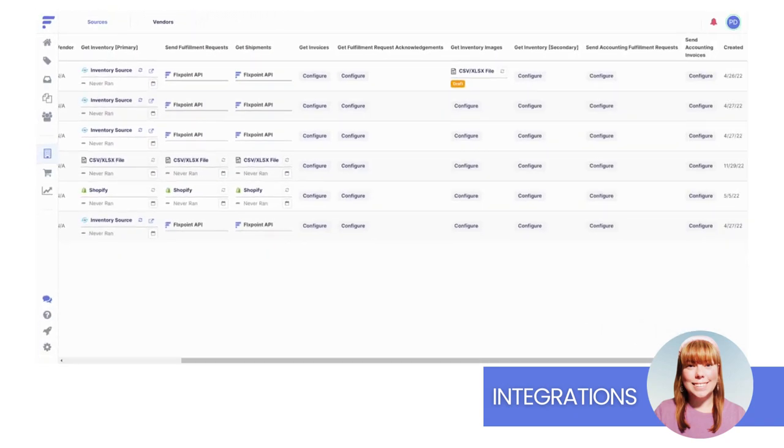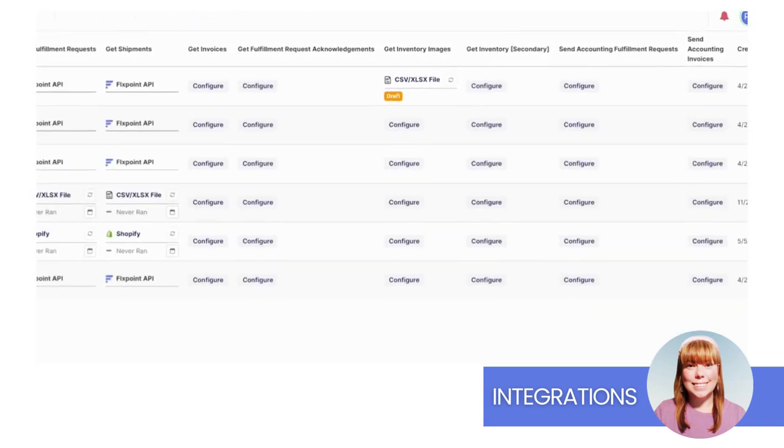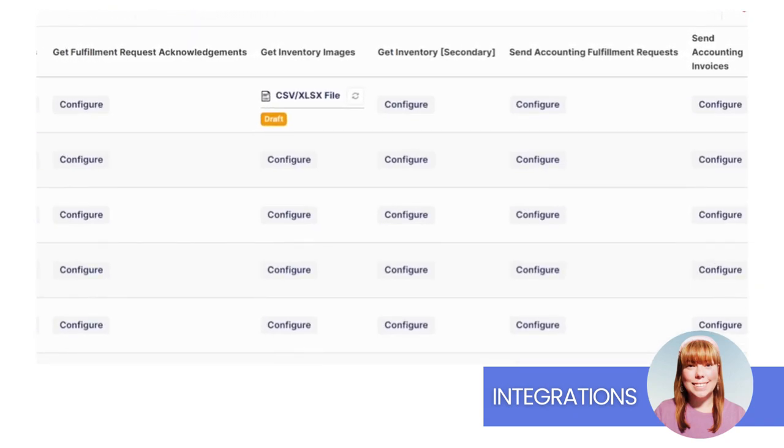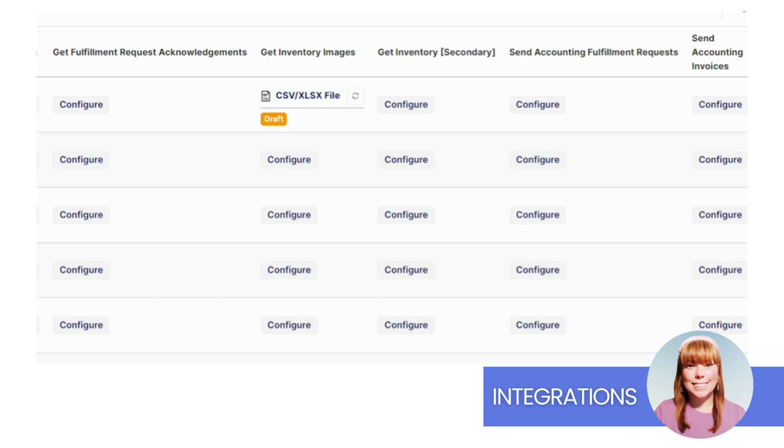Get Fulfillment Request Acknowledgements. If your source provides a separate file or process to acknowledge that a fulfillment request has been accepted, this integration can be used to capture this. Get Inventory Images can retrieve images from an FTP or a zip file if the images have a standard naming convention.